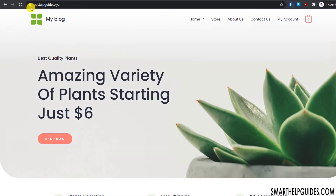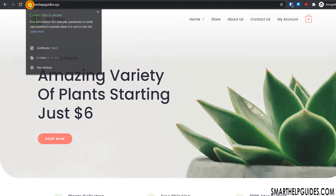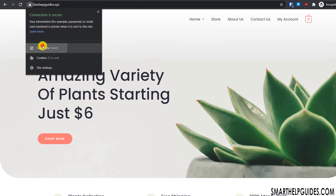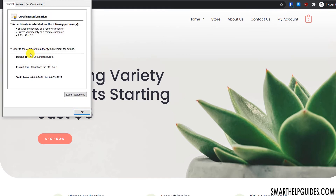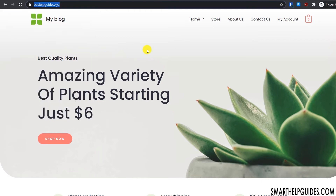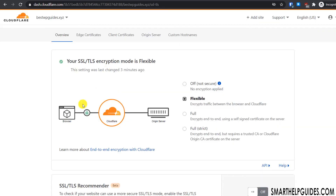In a different browser, the 'not secure' message is gone. Checking the certificate, you can see the connection is secure and the SSL certificate has been issued by Cloudflare. Now to make this connection more secure, we will change the SSL mode to 'Full Strict'.